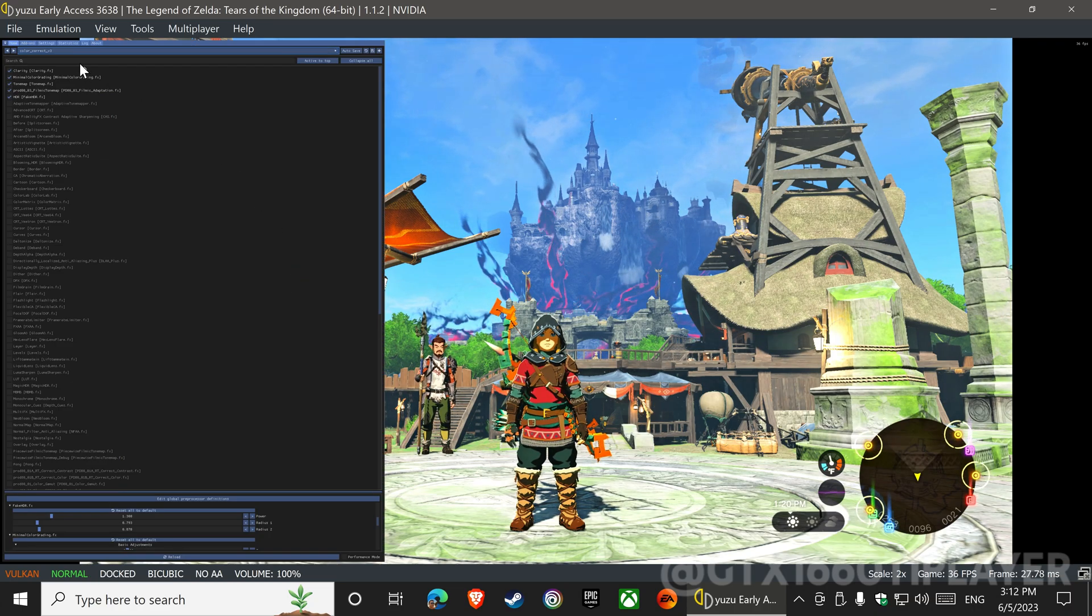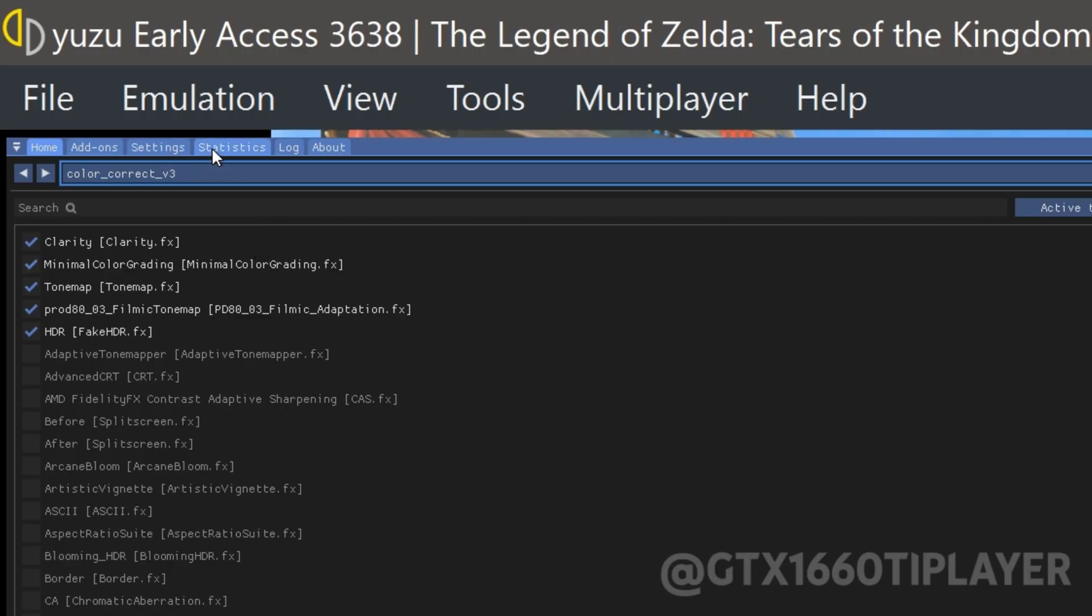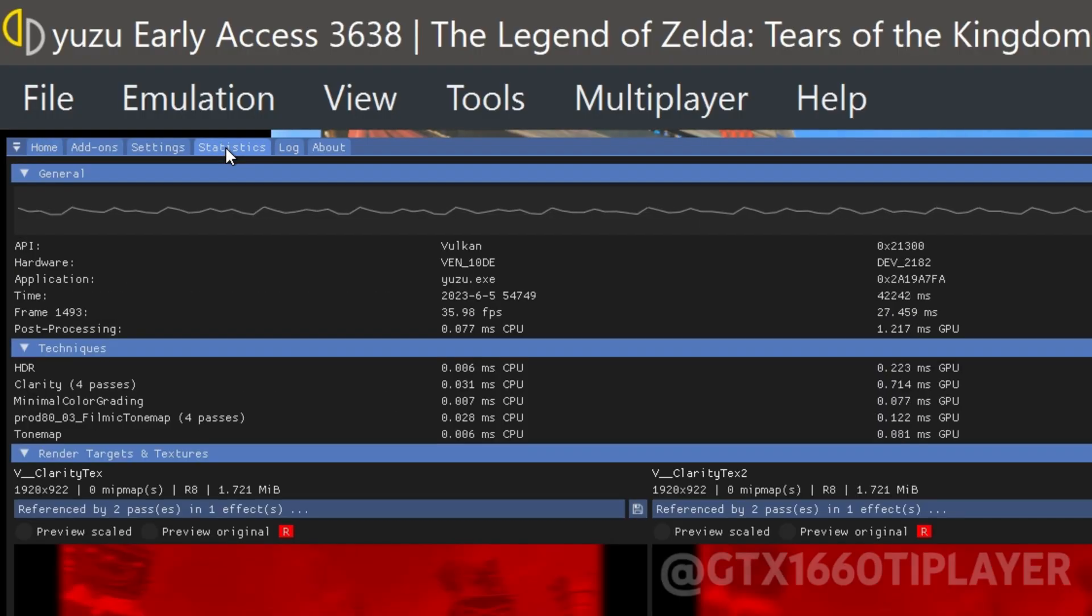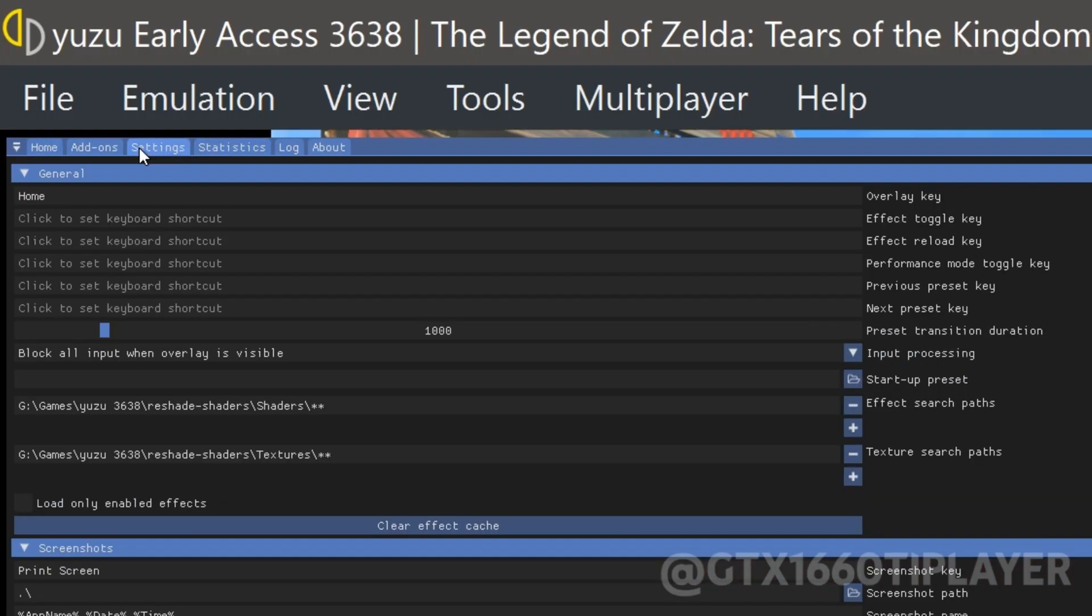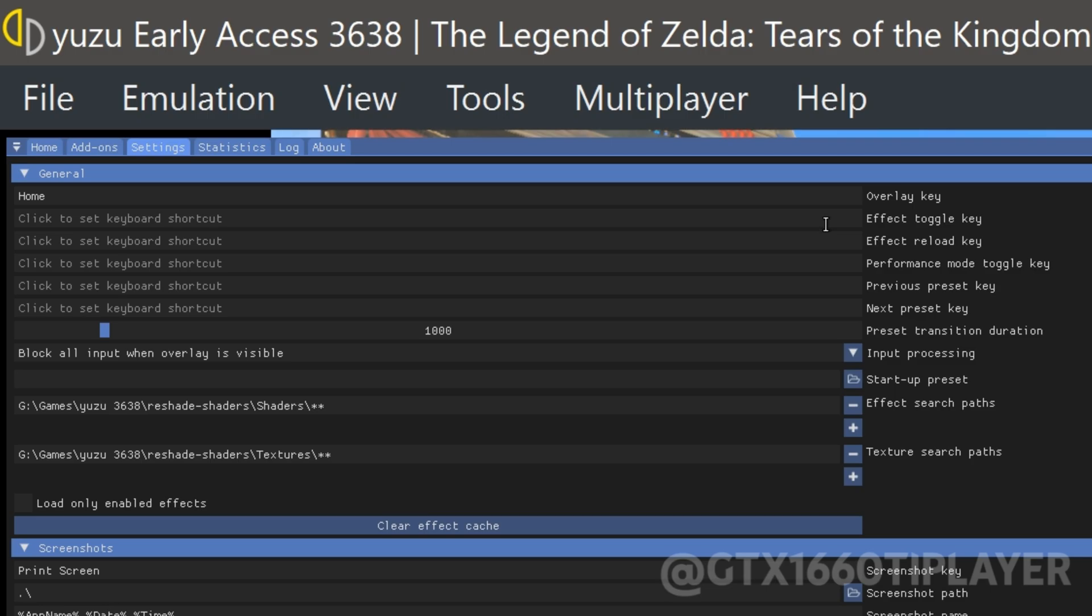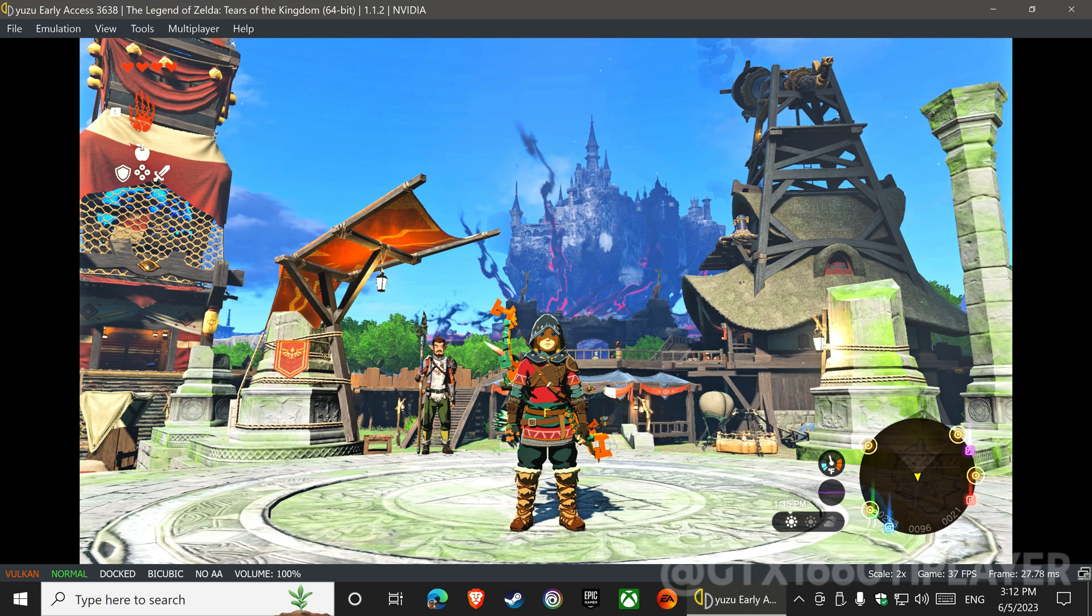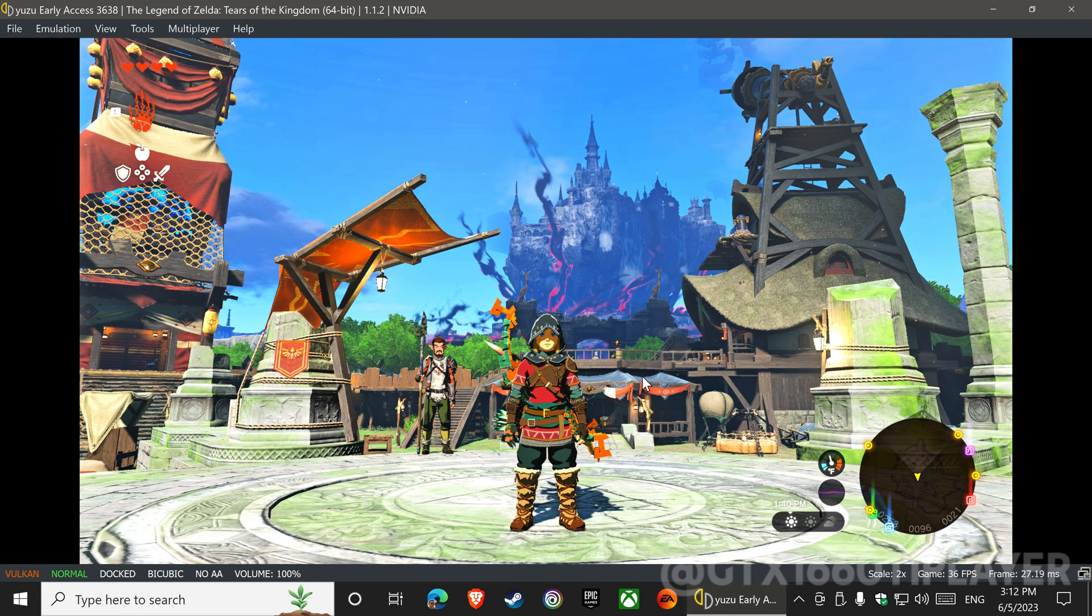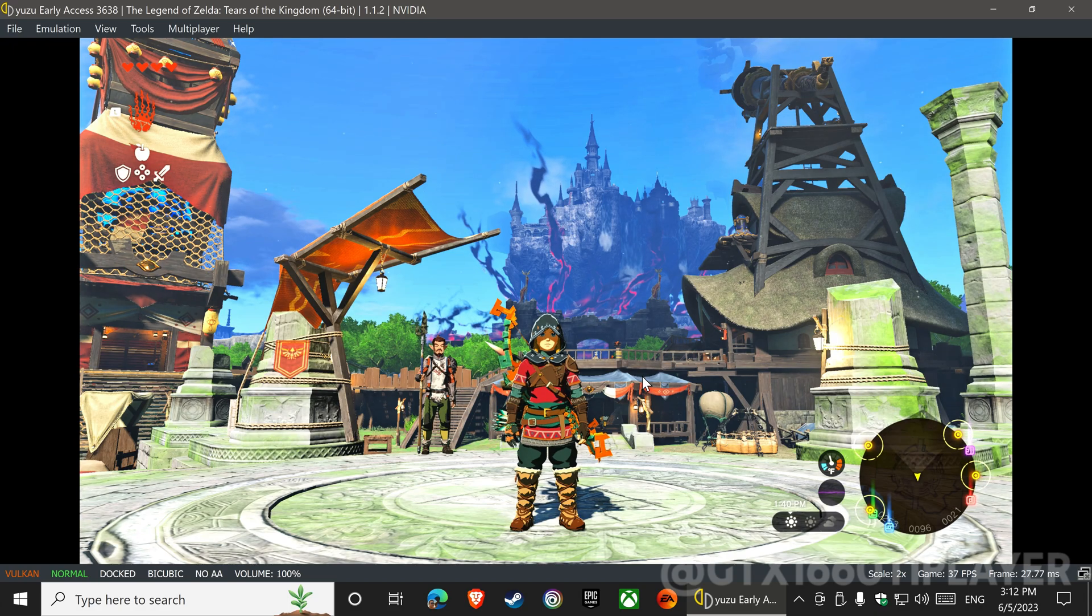I will show you how to assign a keyboard shortcut to activate or deactivate the Reshade effects. Now press the keys you chose. Okay, all ready, let's test.